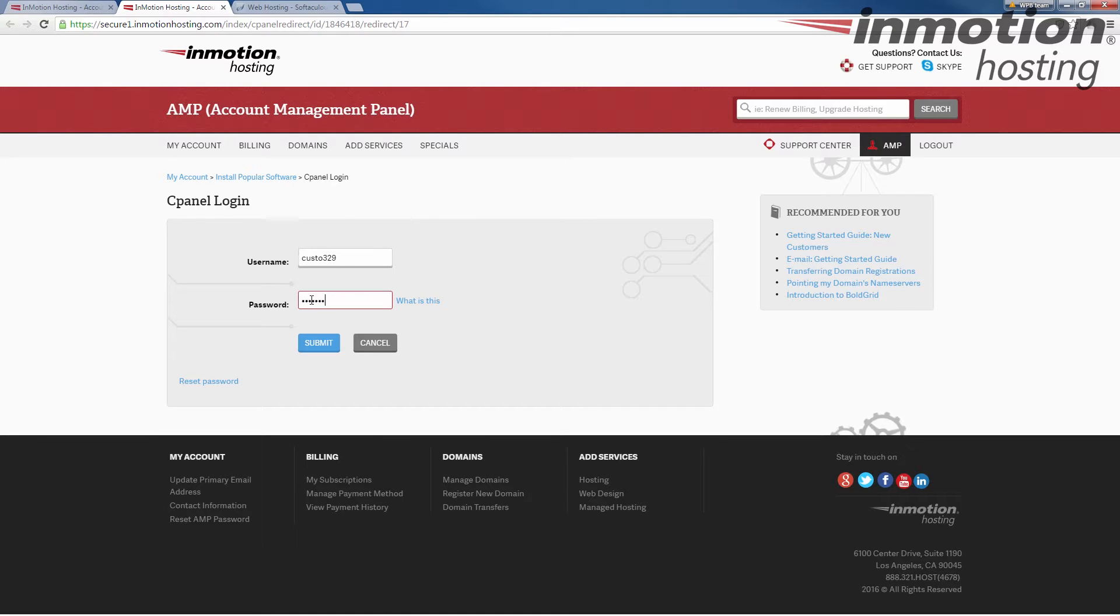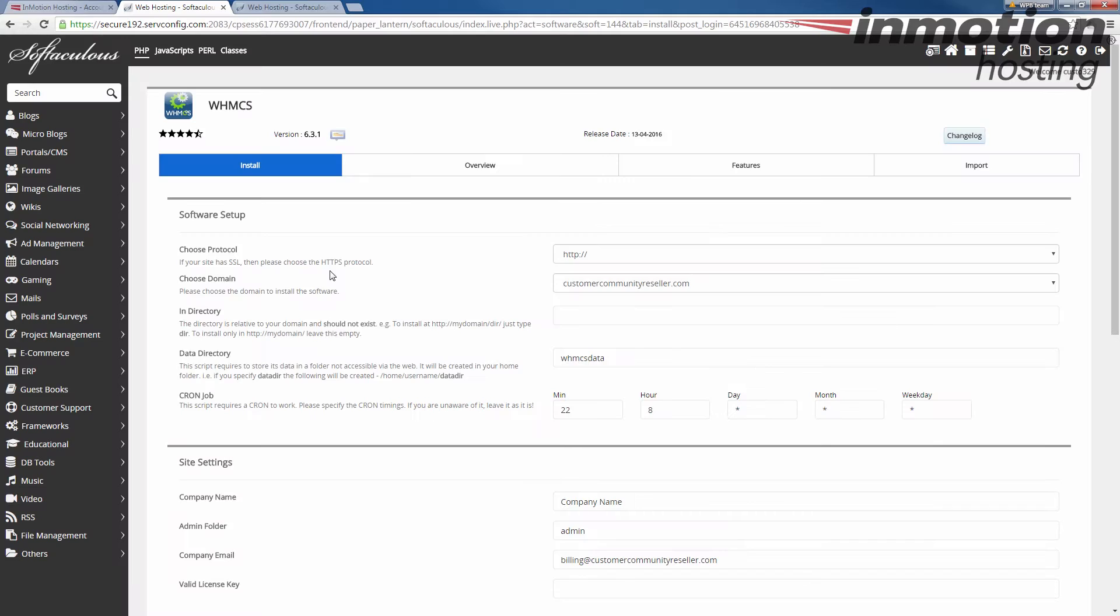If it doesn't bring you into your cPanel automatically go ahead and login. You're redirected to Softaculous and you're already on the WHMCS install page. From here we're going to go down the list and just set our settings for our website.